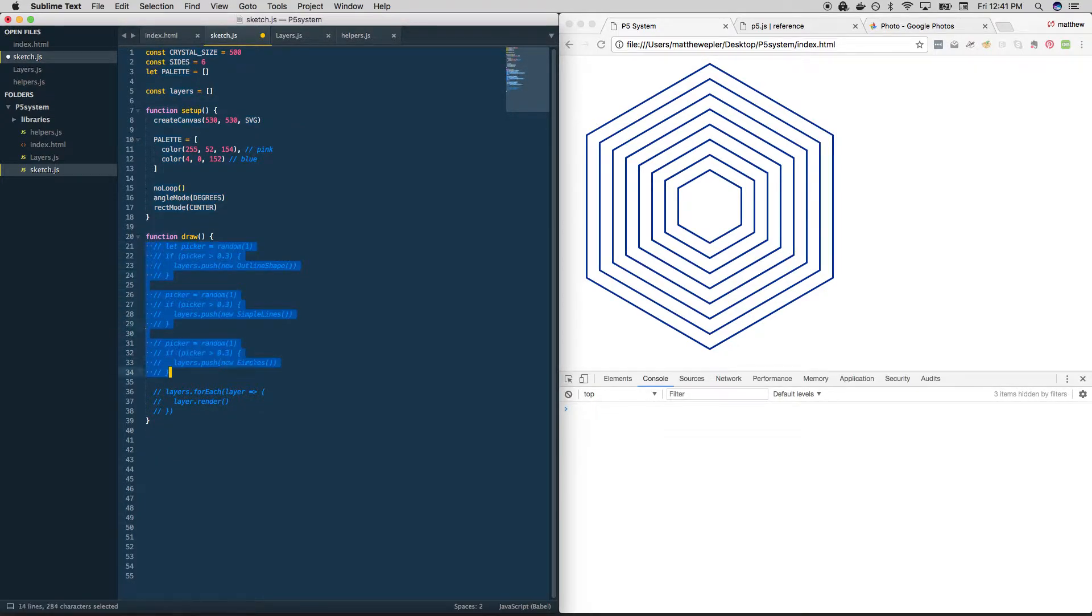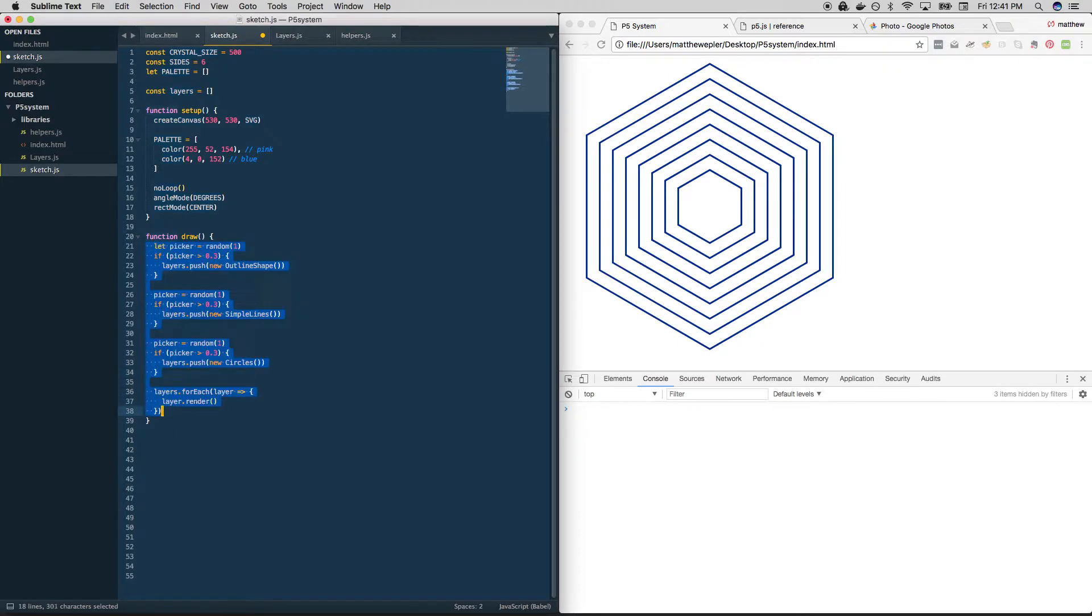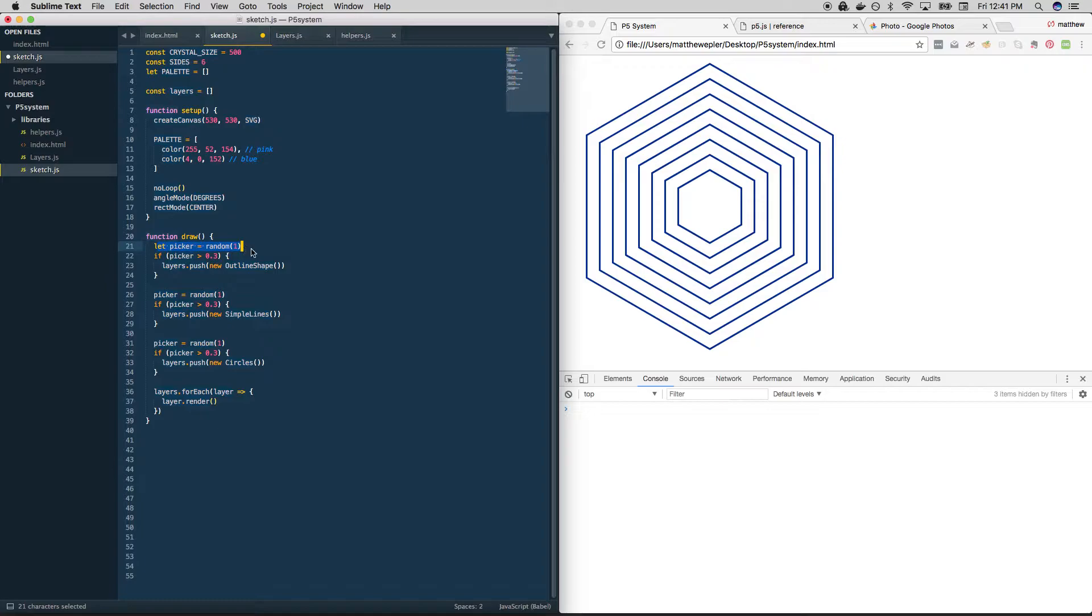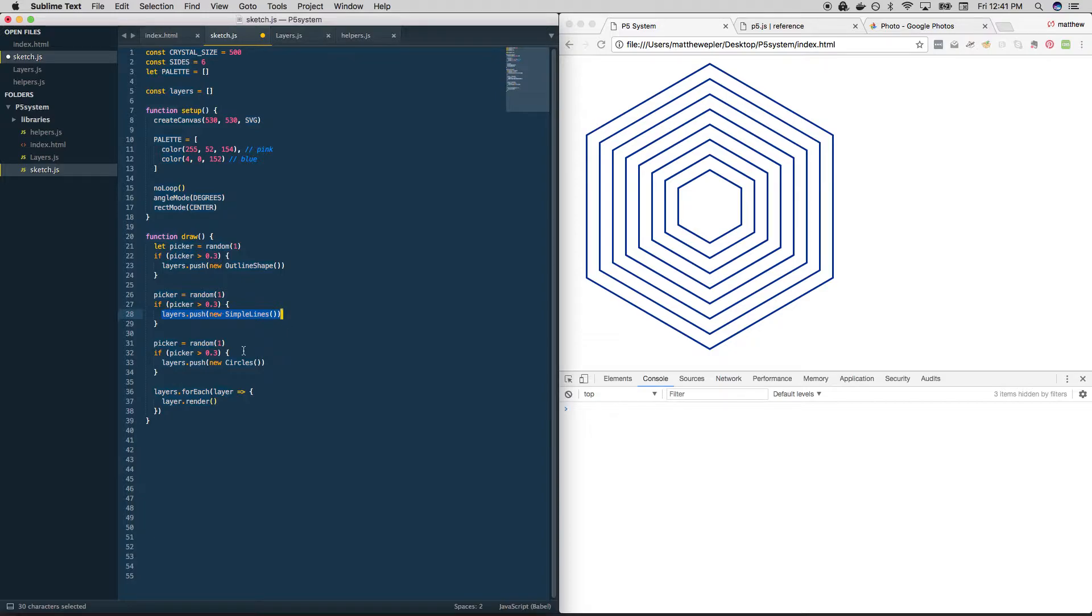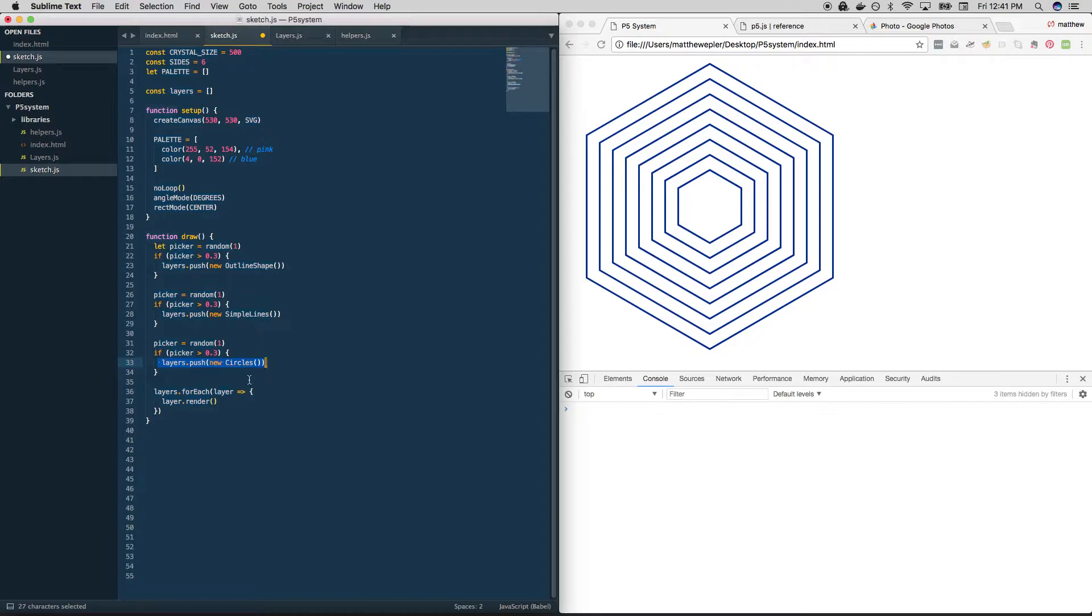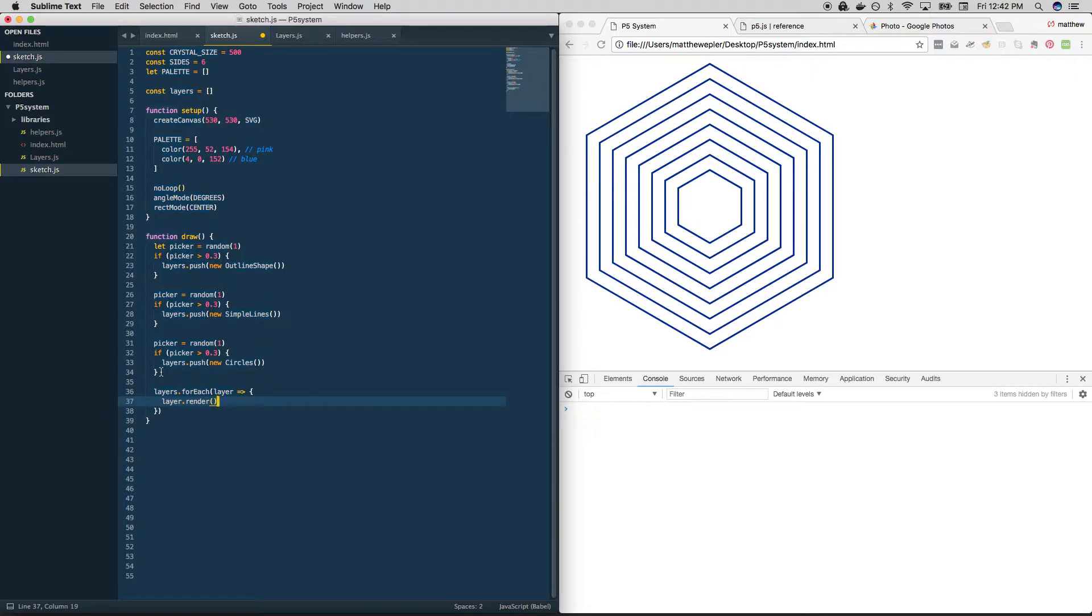So here's our picker system, as we last left it. And we're doing the same thing every time: we get a random number, we check the threshold, and then we add a new layer, we create a new random number, we check the threshold, we put a random—so this is repetition. And obviously, that's something we want to avoid. We want to make this a little bit cleaner.